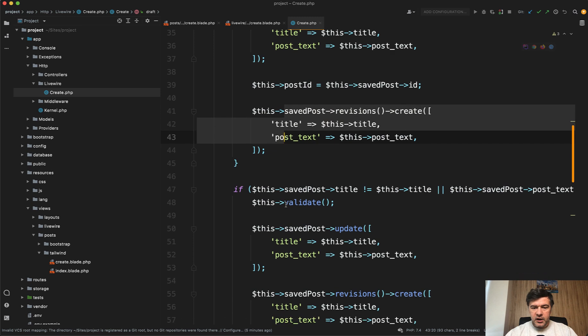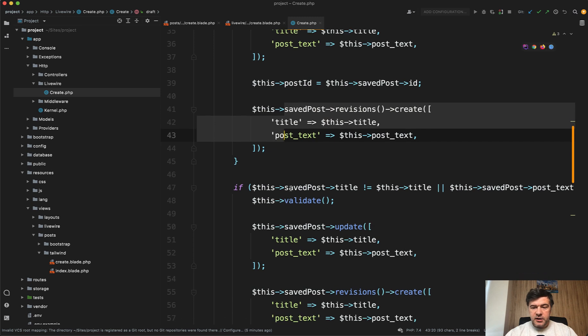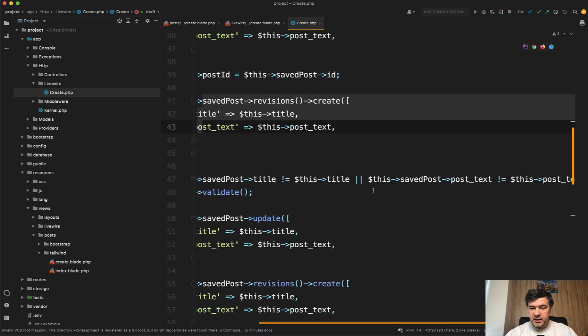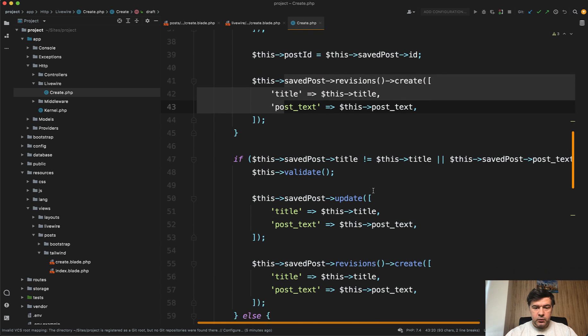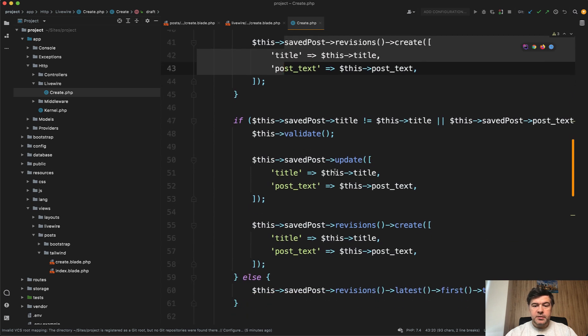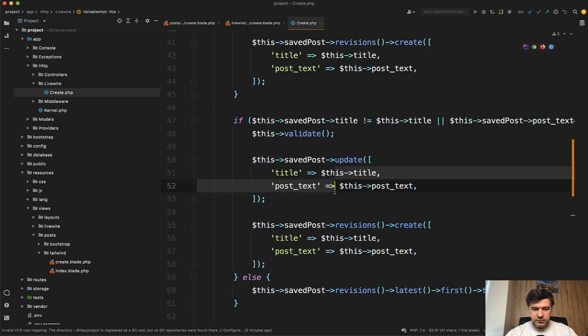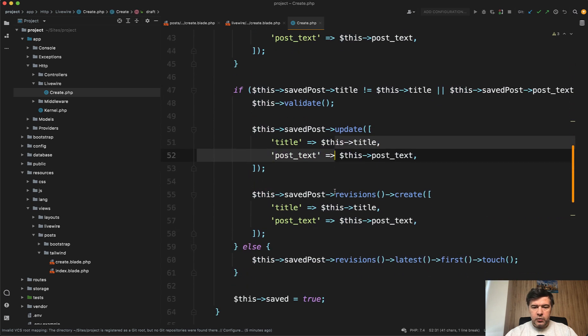Otherwise, if there's any field change like title or post text, then again we validate, update the existing post, and create another revision.